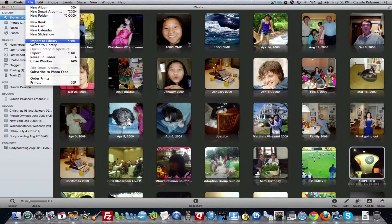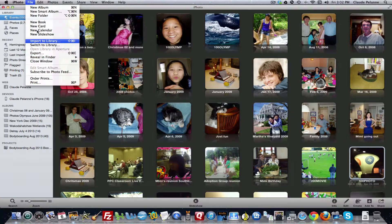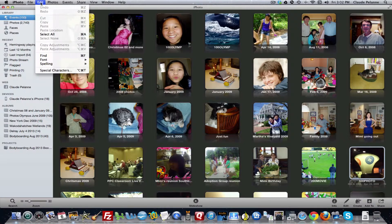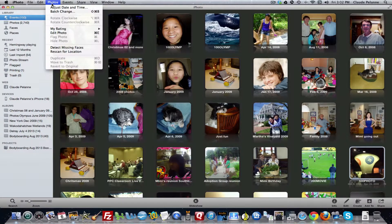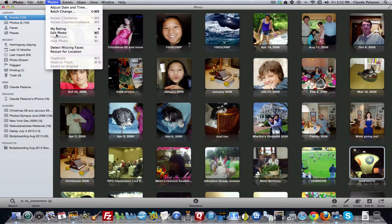Those are paid services. You can also import to a library, switch to library, et cetera. Edit has all the edit functions — copy, paste, select, et cetera. Find font, spelling. Under Photos, you can rotate photos, hide them, flag them if they're important, all that kind of stuff.